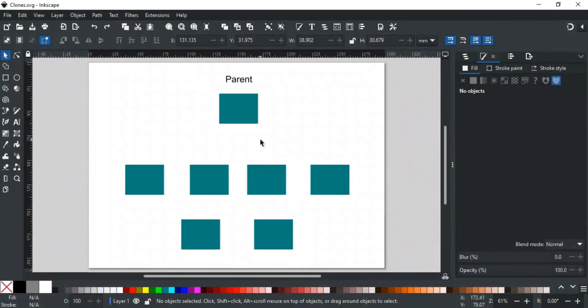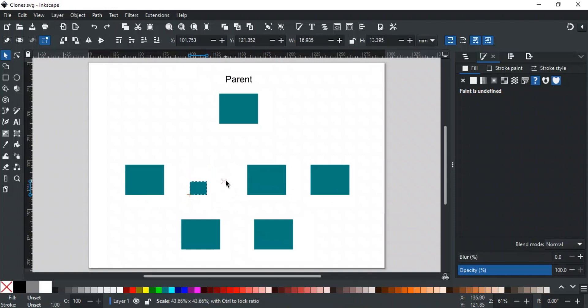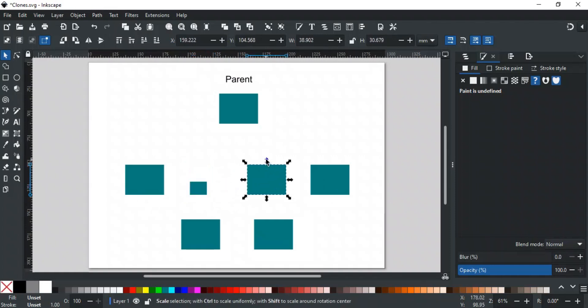Till now, we have seen how clones are updated when changes are made to their parent. However, you can still make independent changes to each clone, like transforming them. For example, you can resize or rotate each clone separately.